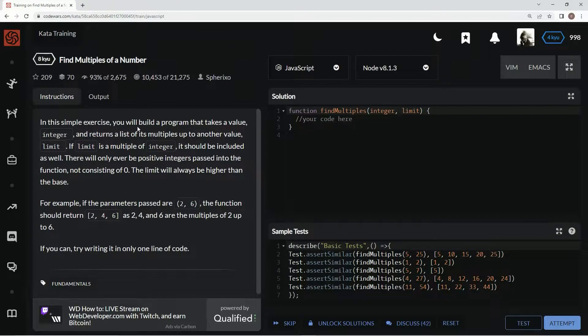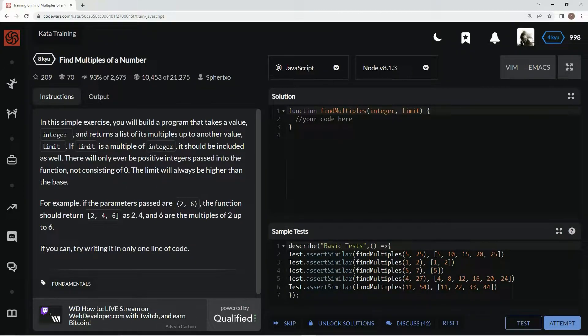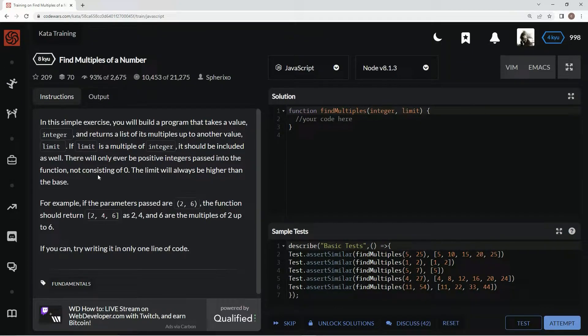In this exercise, we will build a program that takes a value integer and returns a list of multiples up to another value, which is limit. If limit is a multiple of integer, it should be included as well. There will only ever be positive integers passed into the function, not consisting of zero. The limit will always be higher than the base.